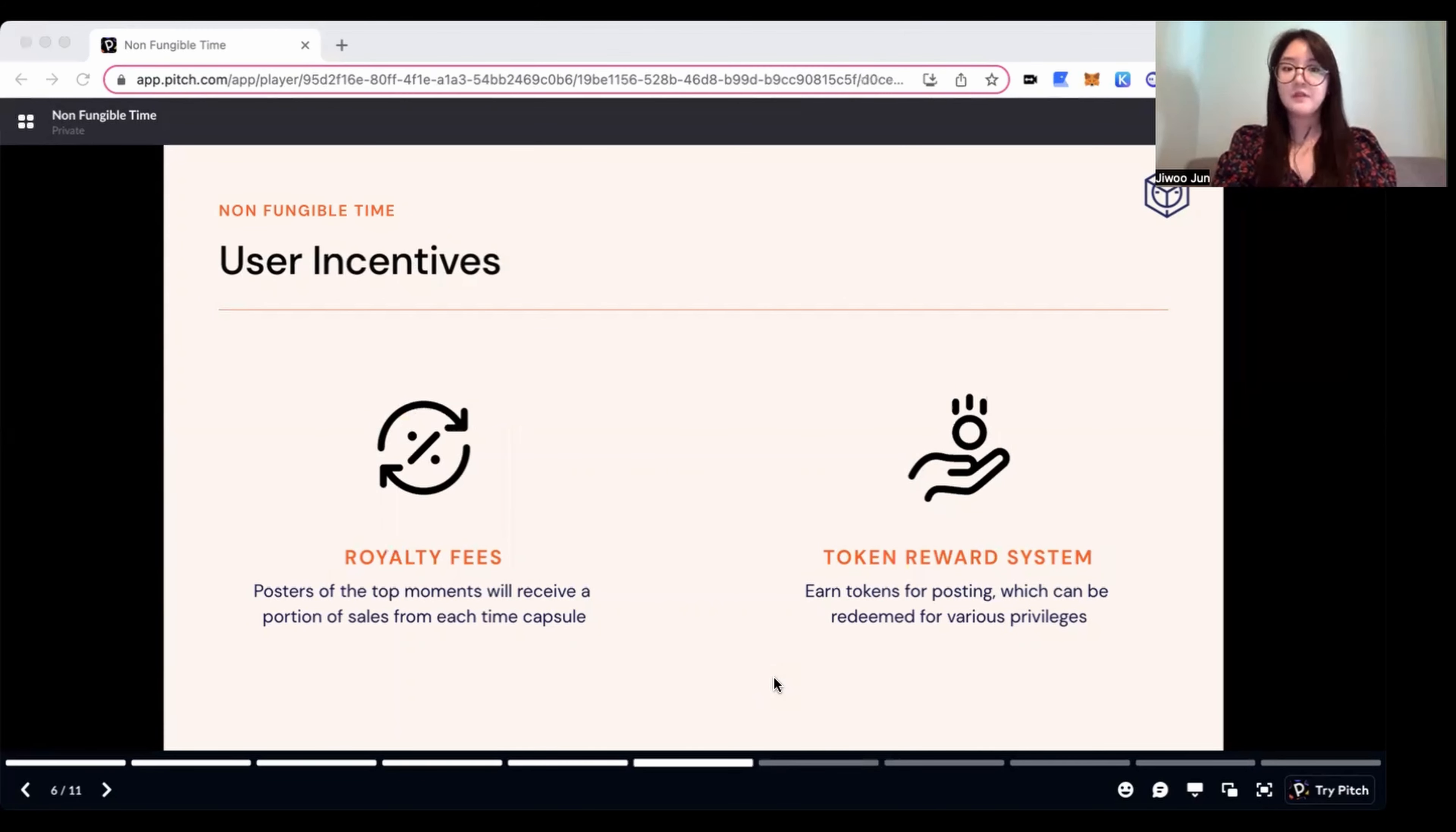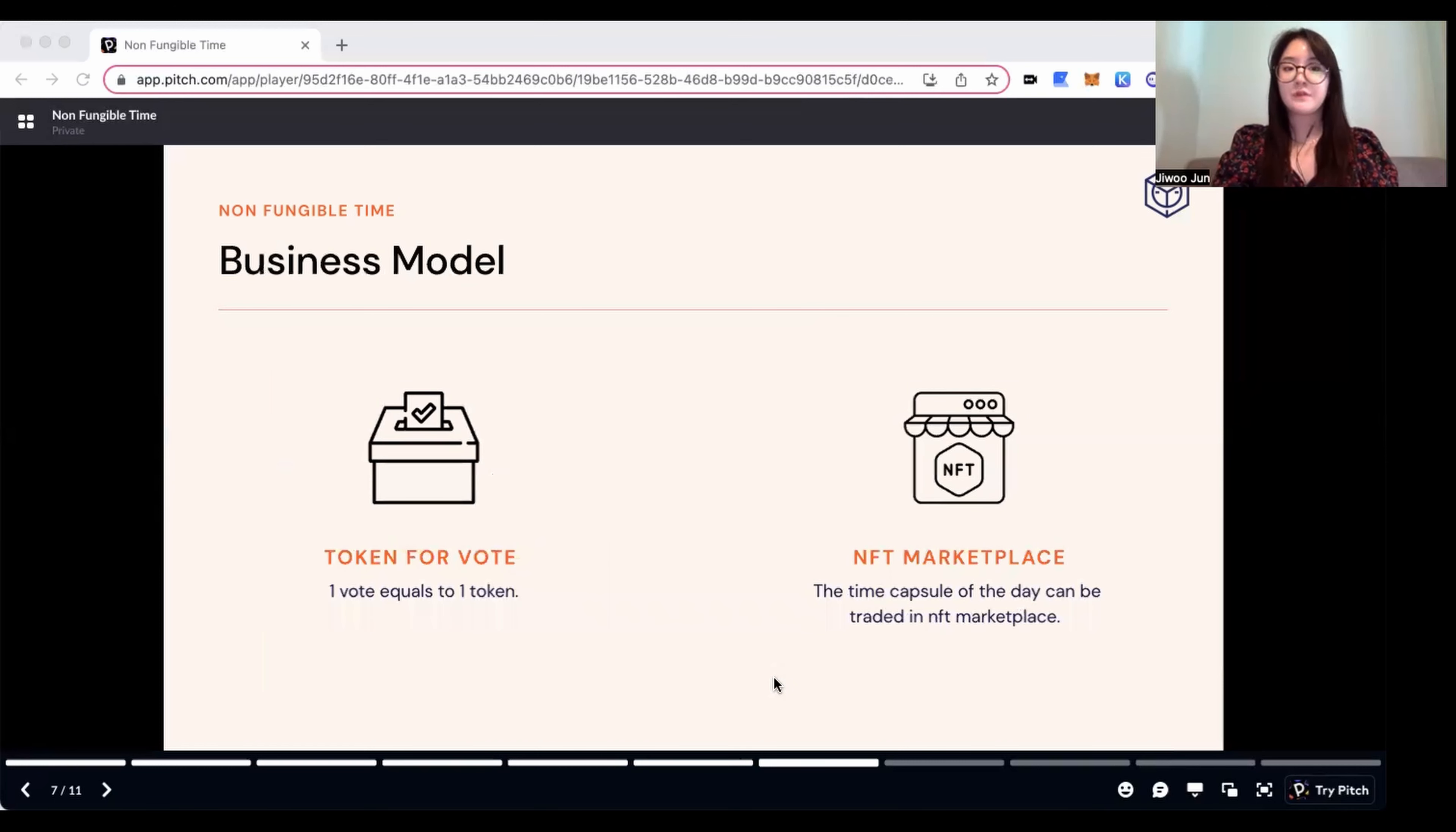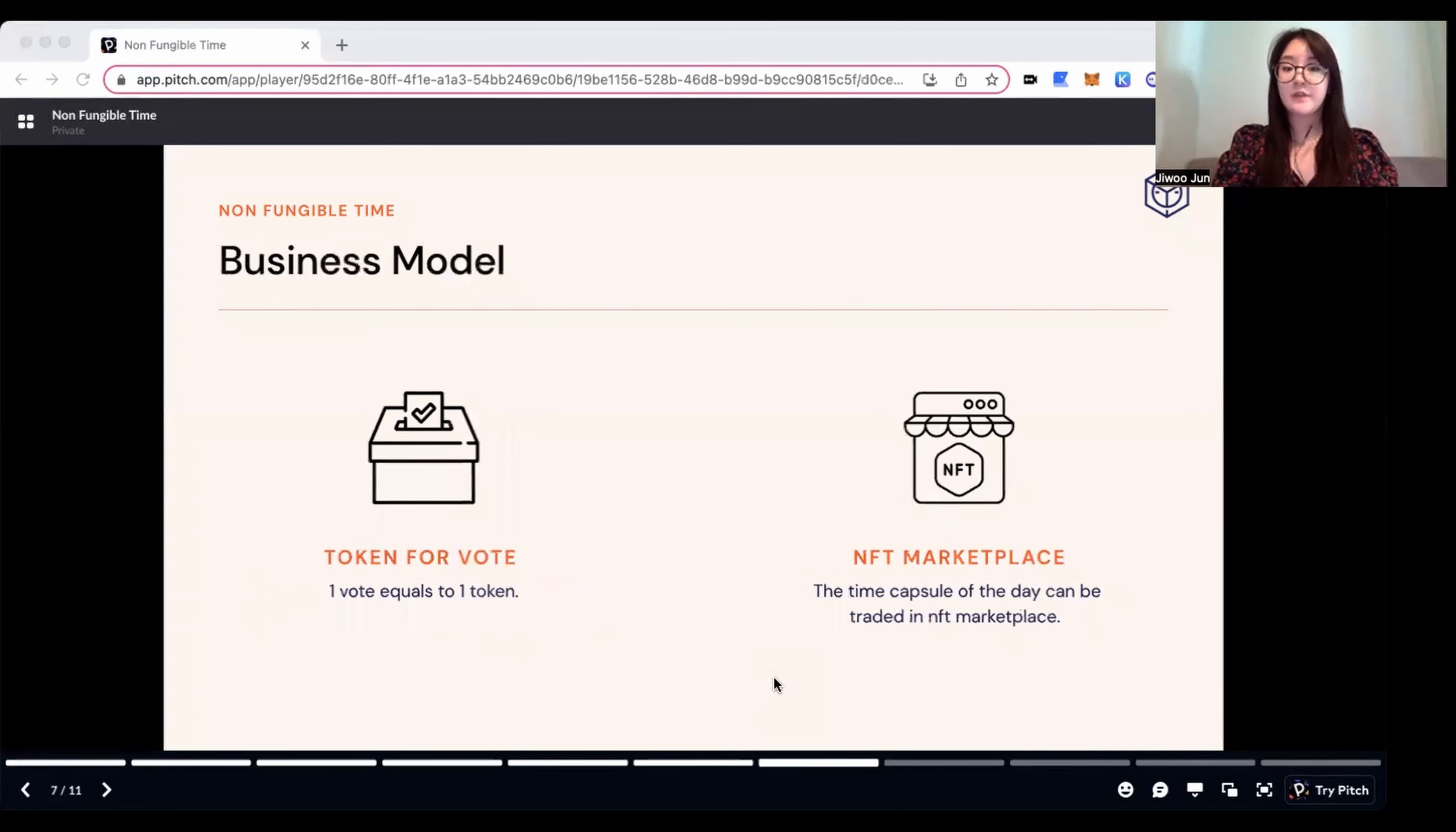For our business model, users' votes are based on our own tokens. One vote equals one token. Also, after the time capsule gets minted, it can be traded in NFT marketplaces.